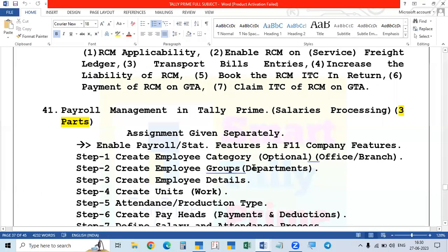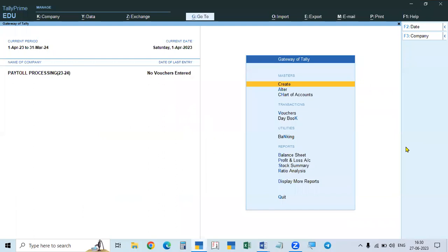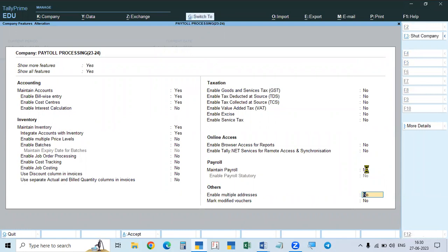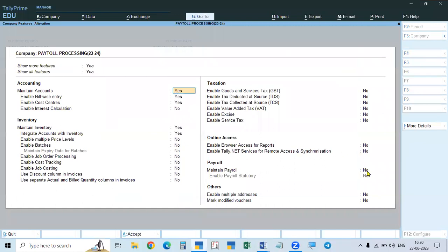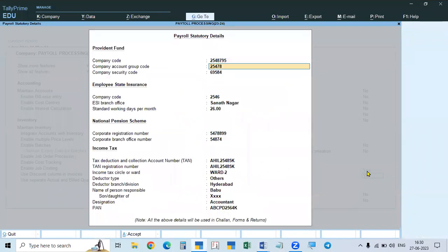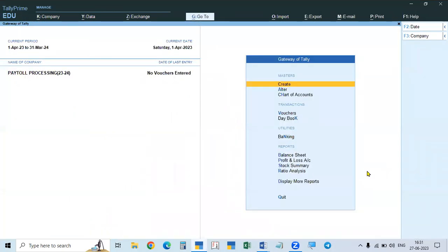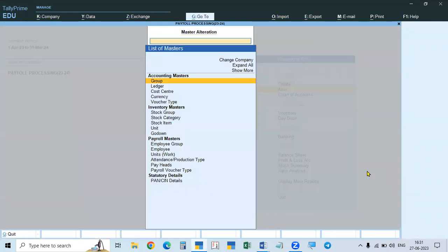We have now enabled the features in F11 company features. If payroll is not enabled, when you go to Create, you will only see accounting masters, inventory masters, and statute details. But when you enable payroll and accept, if you go to Create or Alter, in addition to accounting masters, inventory masters, and statute details, there will now be another option: Payroll Masters. This is the section we use for payroll management.